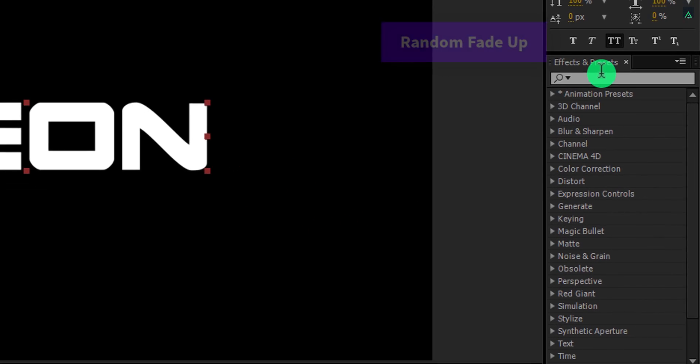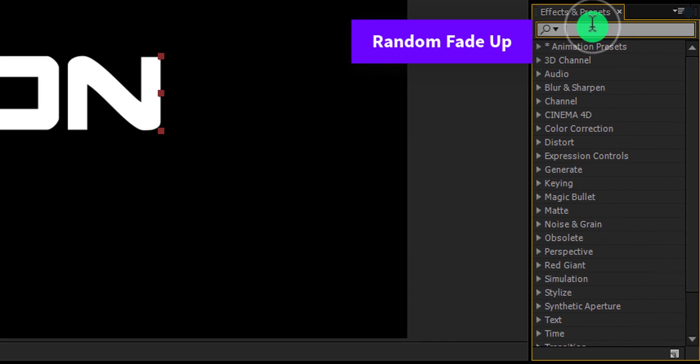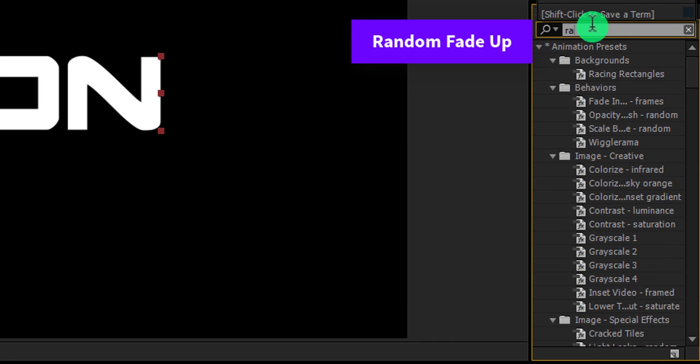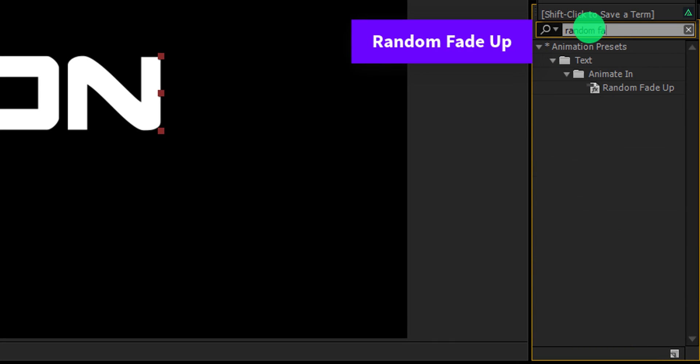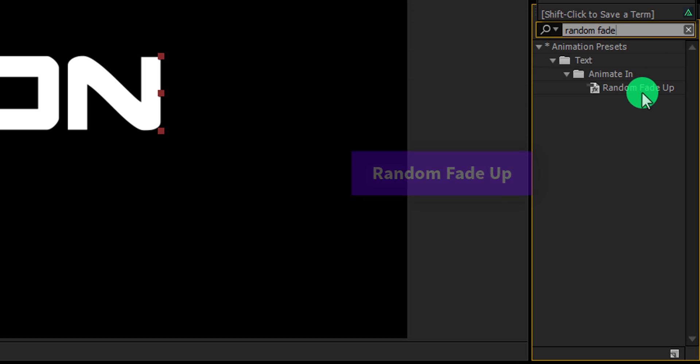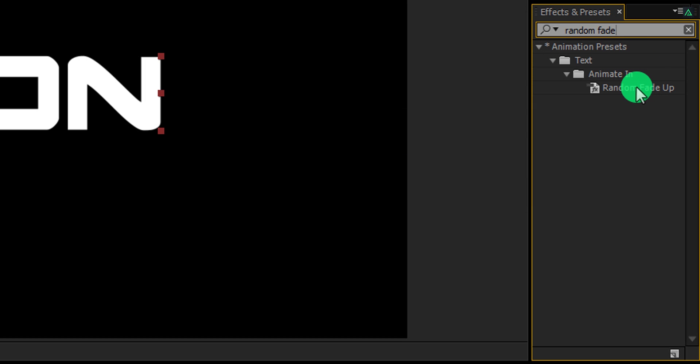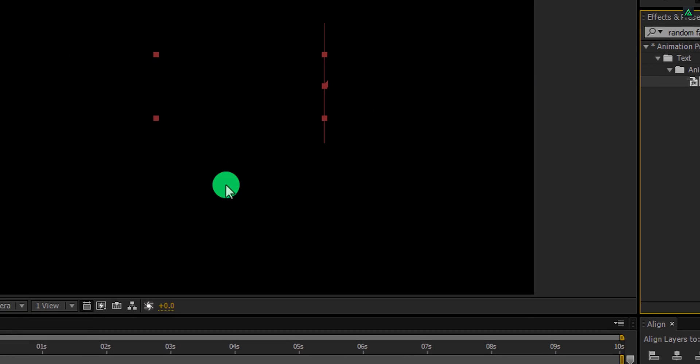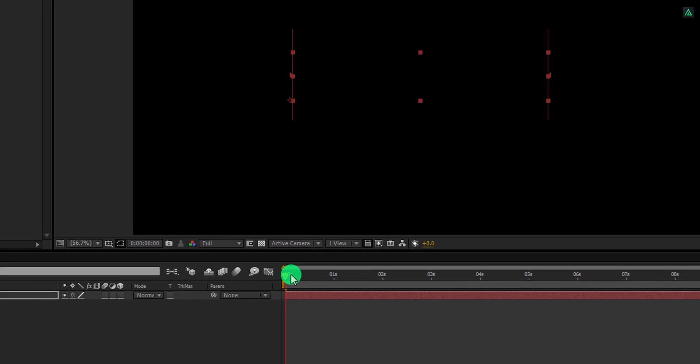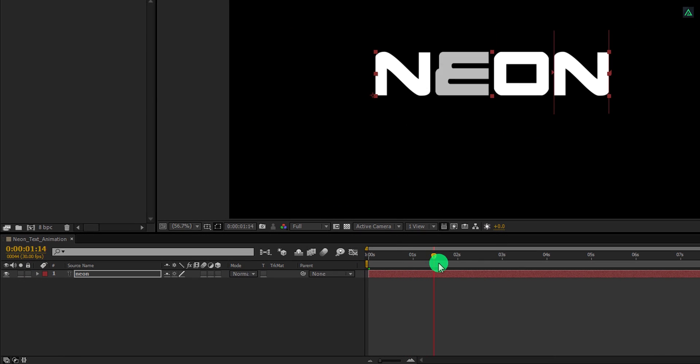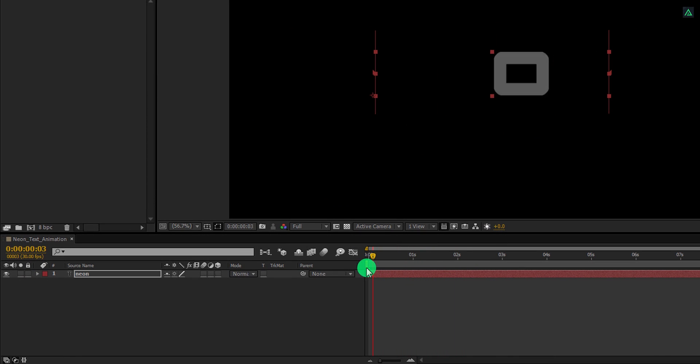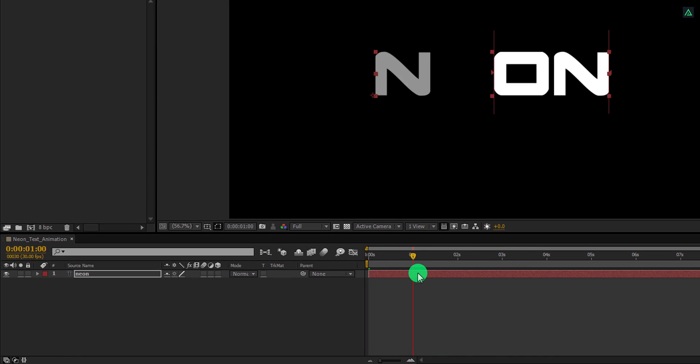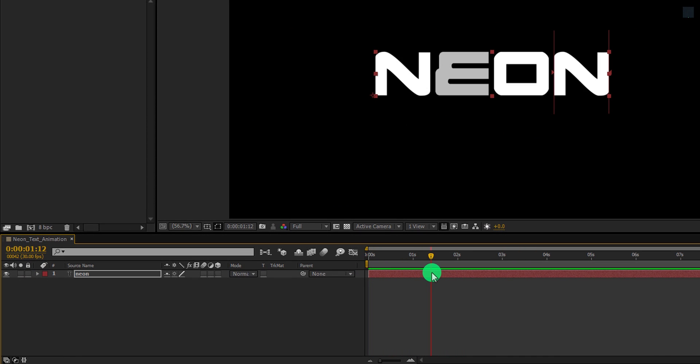Please note, you can download this font from the link in the description. I am using the text size of 320 pixels. And make sure the color is white. Now go to the effects and presets and search for the random fade up. This is an inbuilt text animation preset and it is going to work with the text only. Double click on it to apply it onto the text layer. Here you can see, we have this type of text animation. But this animation is not perfect, so let's fix it.